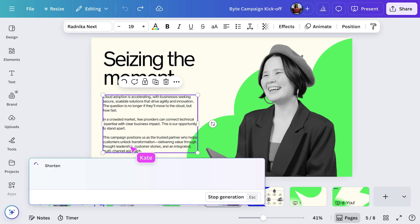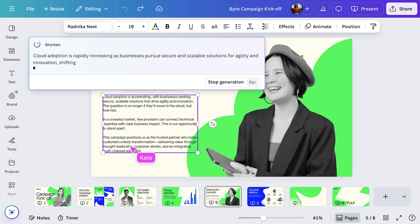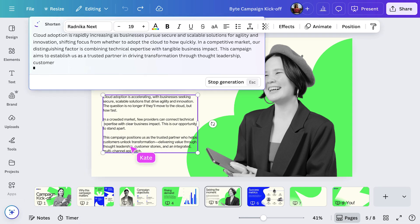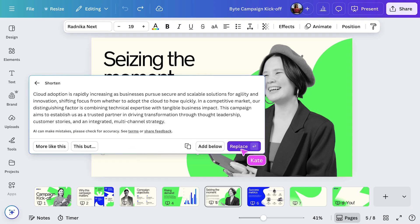From here, I'll choose Shorten, and just like that, MagicWrite refines the copy to be clearer and more concise for your presentation. I'll go ahead and select Replace to update the slide with the new text. There we go. But it's still looking a little long.